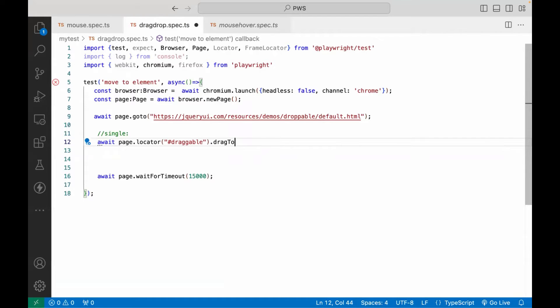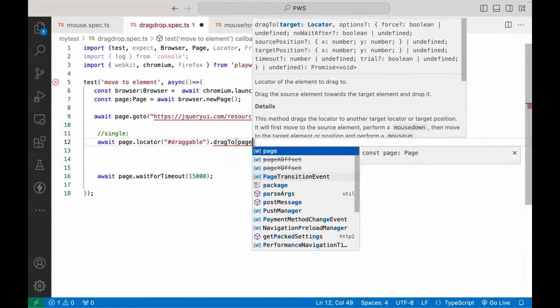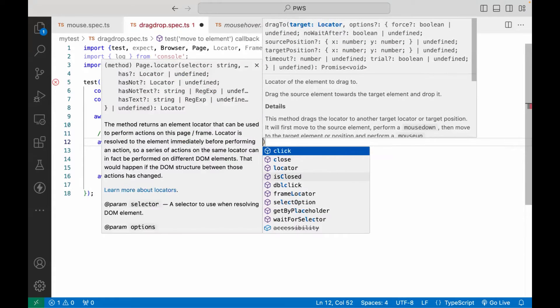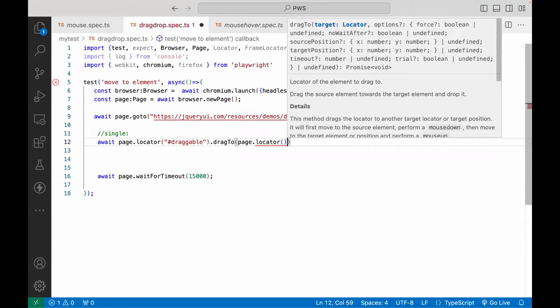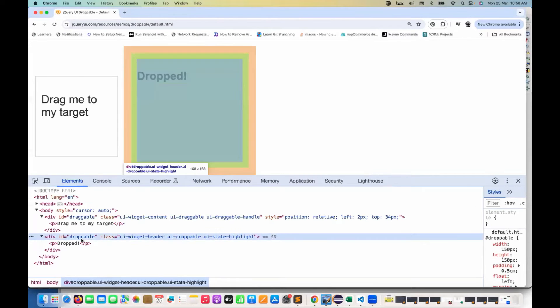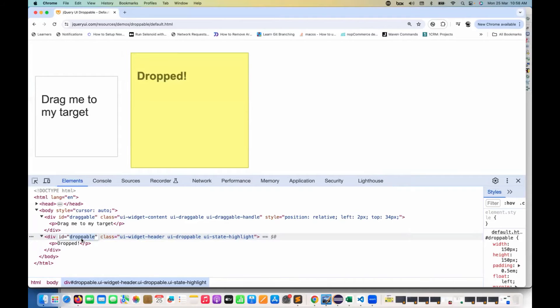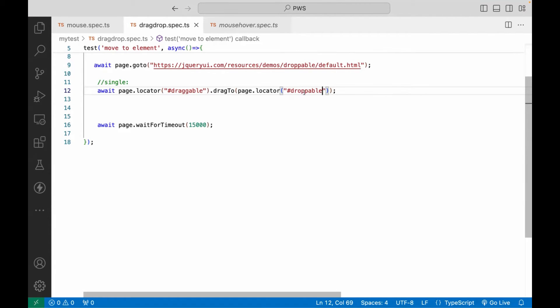So what we can do, we can use this particular method. And then again, we are writing page dot locator and the target locator, and the locator is this ID. So I'm going to use ID once again here. So hash ID, the CSS selector that I'm going to use. Only one single statement, locator dragTo this particular element. This is your source and this is your target element.